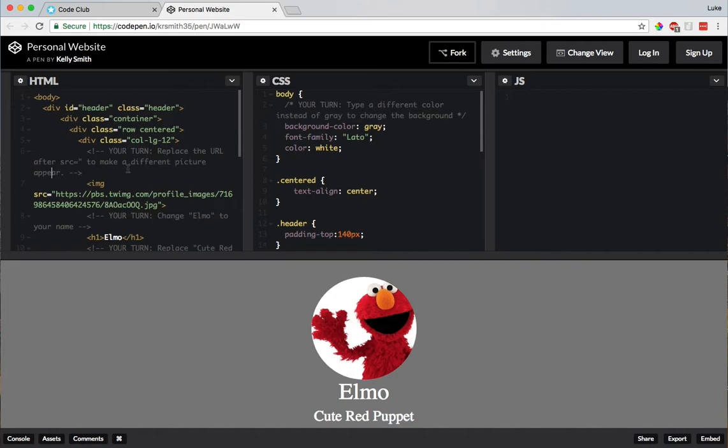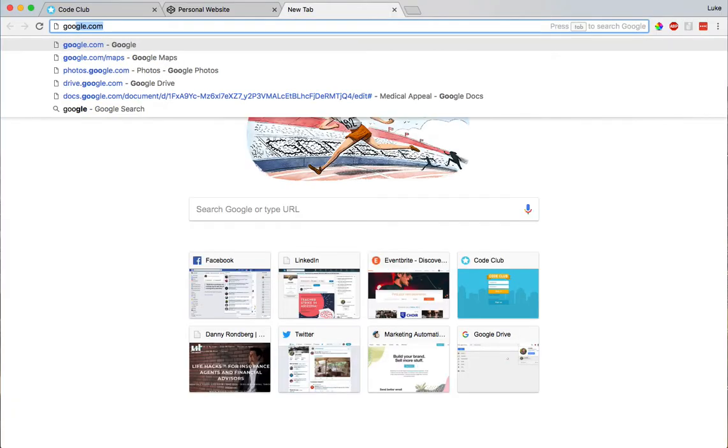Alright, so where is src="? Oh, here we go! It's right here! src=" and then it's got this long website, which I think is a picture. So let me go find, I'll do a Google search.